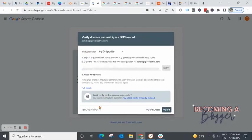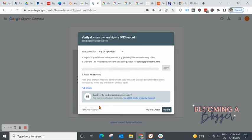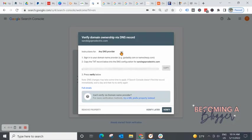It's going to pull up this page or this window to verify your domain ownership. You have to prove that you own this domain because Google Search Console is going to be collecting data that only the owner of this website really needs to have access to. So you are going to see this window and you are going to see instructions for the DNS provider that you use. So wherever you purchased your domain name from, that is the company that you're going to want to go back to, to verify your ownership of that domain.